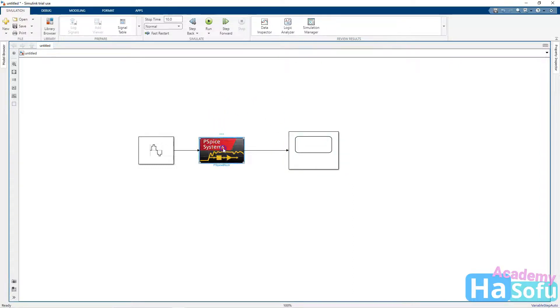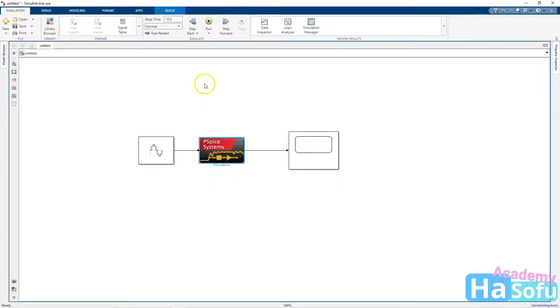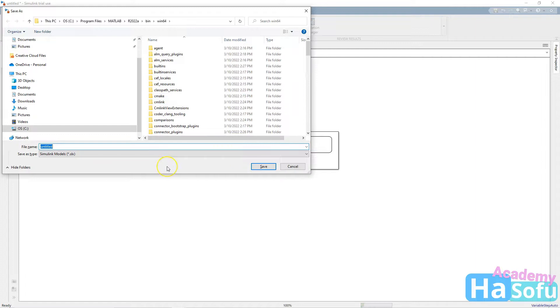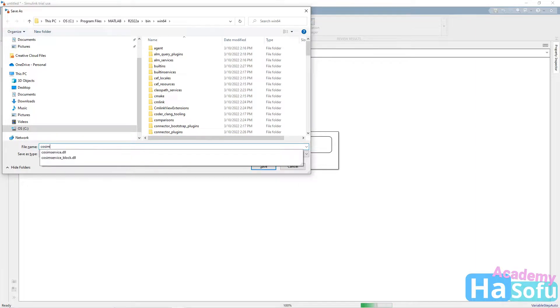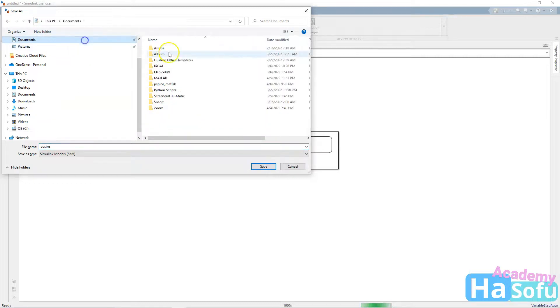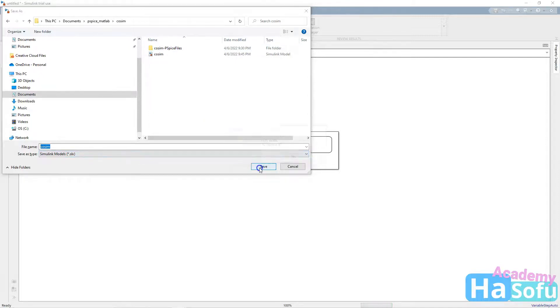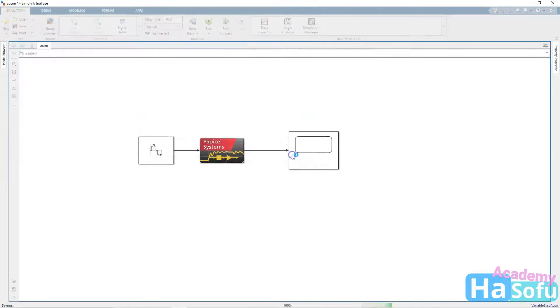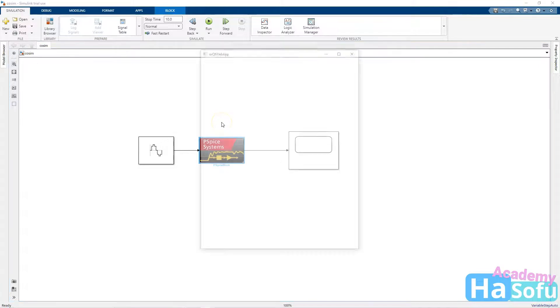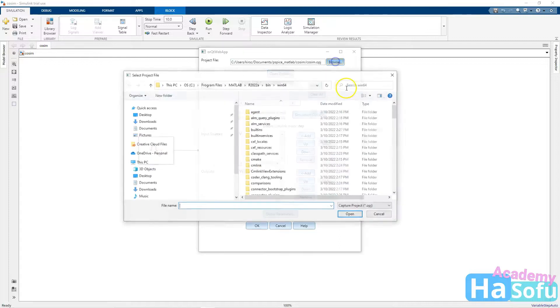Now this PSPICE block is supposed to model the circuit, but you won't be able to double click on it and get the model until you save your design. So do a control S to save. And we'll just call this COSIM. Save it in your design here. Then double click this PSPICE block. We're going to use the circuit from our design. Mine is already loaded, but I'll just show you the process.